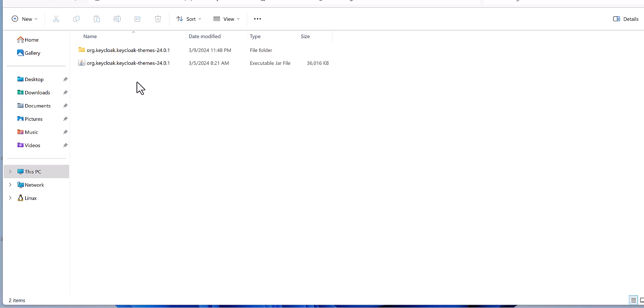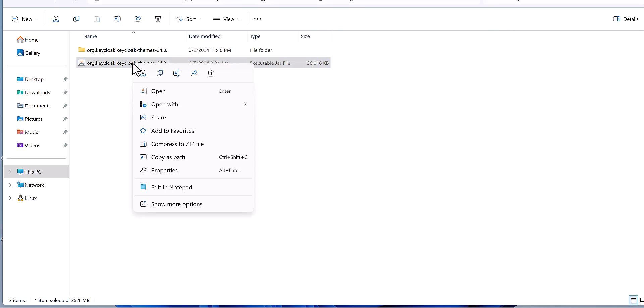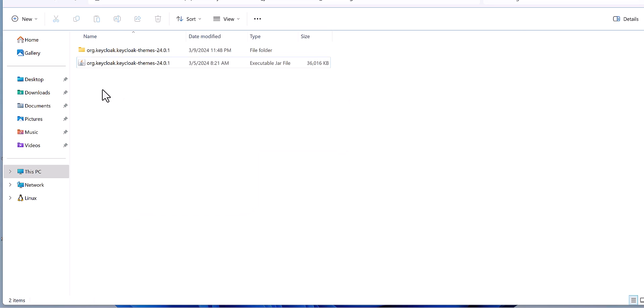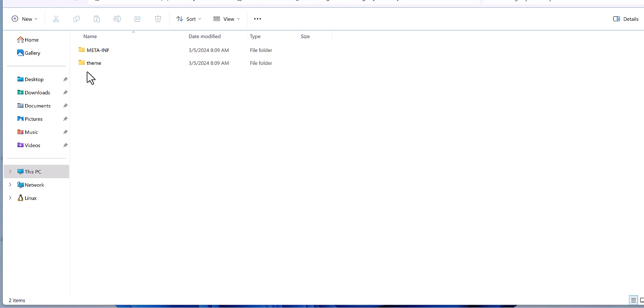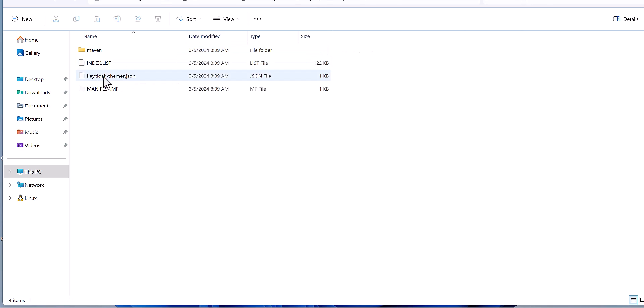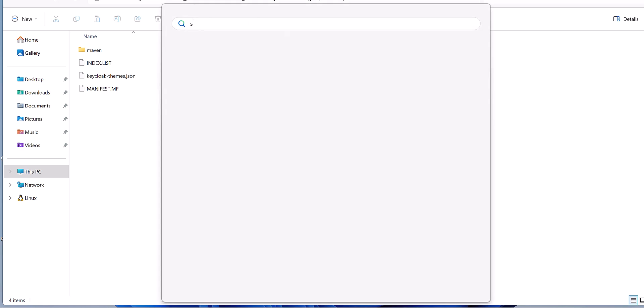You just need to come here to open. For example, I have WinRAR. You can extract this file and then you will find such folders. Here is the theme file, and here is for the Keycloak theme version of this.